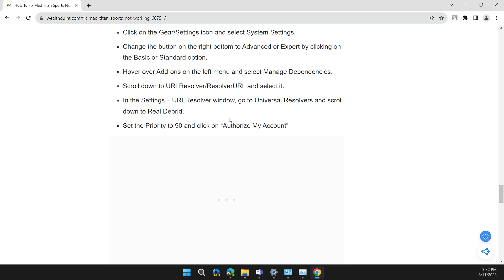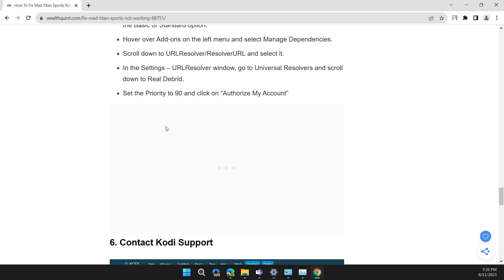In the settings, URL Resolver window, go to Universal Resolvers and scroll down to Real Debrid. Set the priority to 90 and click on Authorize My Account.